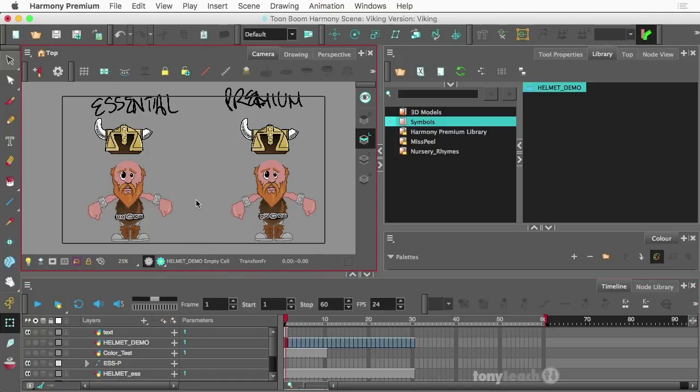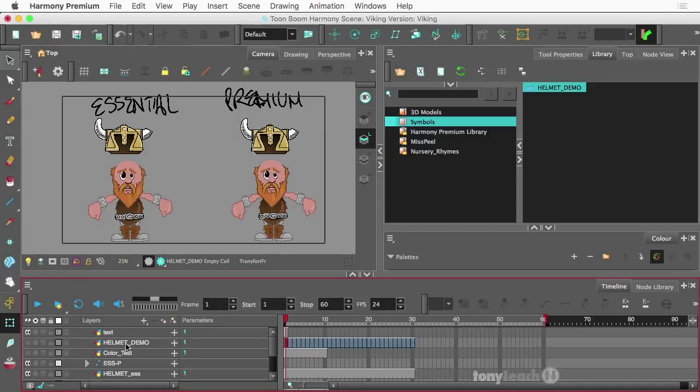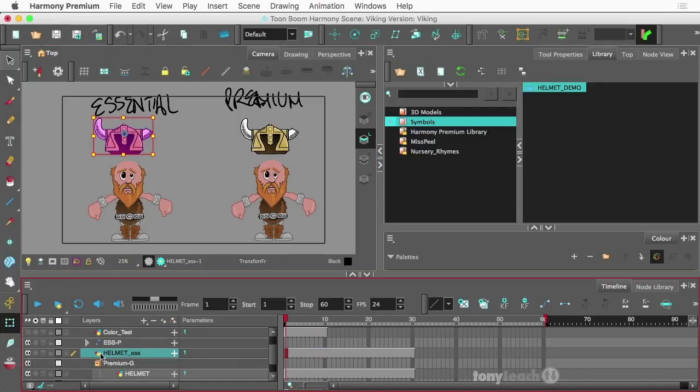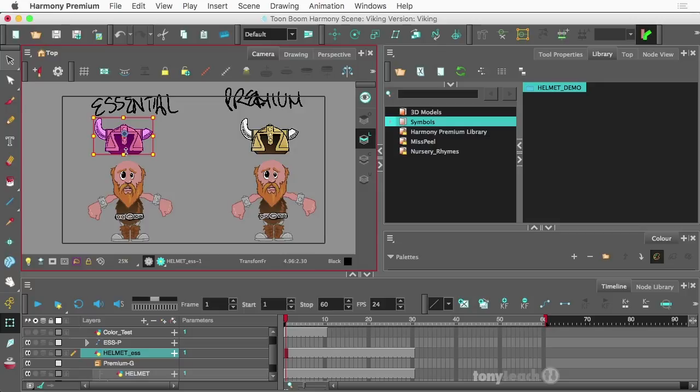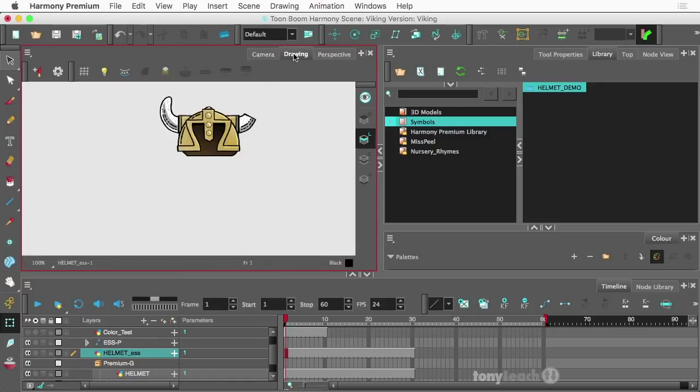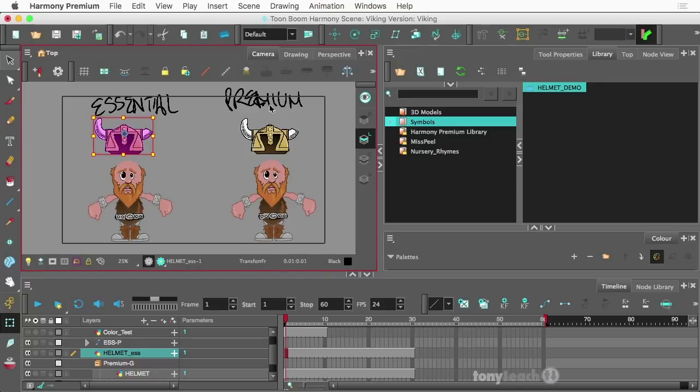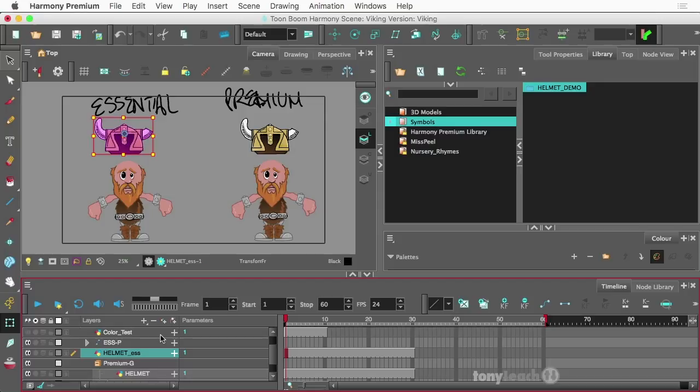I'm going to turn off that little demo and show you the Essentials first. Let's go ahead down here, so there is our helmet. If I go to my drawing view you can actually see this is just a nice little helmet there. Go back to camera view.